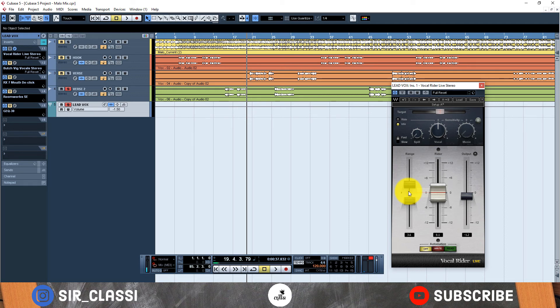Turn on the notification, I upload tutorials every single day. Leave in the comment section what you'd like to talk more about on this Vocal Rider cause it's an interesting plugin. And I also have courses on Udemy.